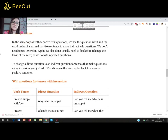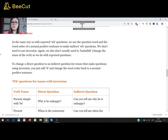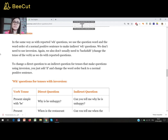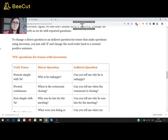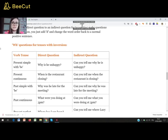With WH questions we do it in the same way as with reported WH questions — we use the question word and the word order of a normal positive sentence to make indirect WH questions. We don't need to use inversion. Again, we also don't usually need to backshift, so we don't change the tense of the verb as we do with reported questions. To change a direct question to an indirect one for tenses that make questions using inversion, you just add 'if' and change the word order back to a normal positive sentence. Here are some examples referring to all the English tenses and grammar structures.